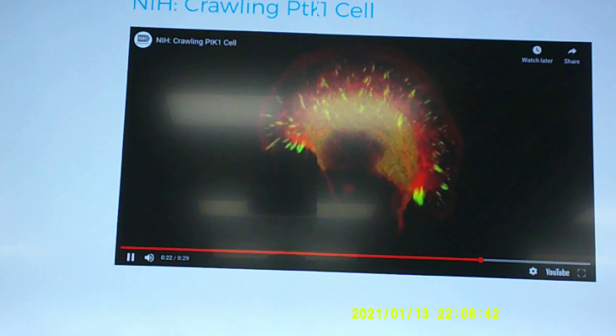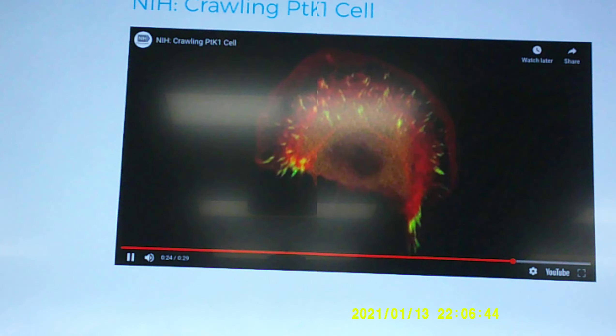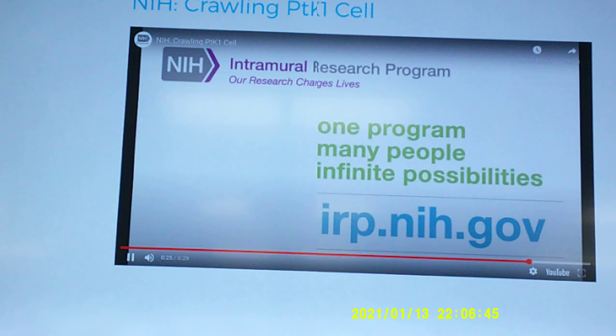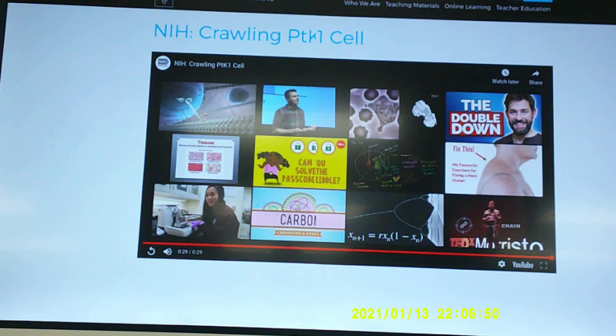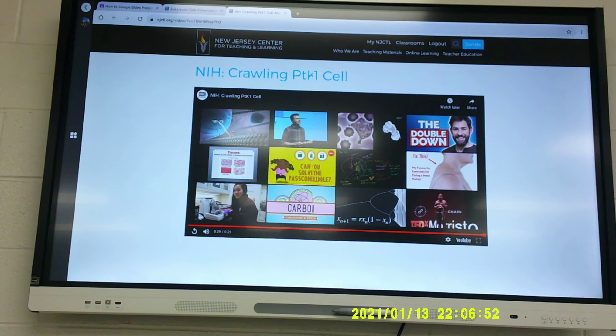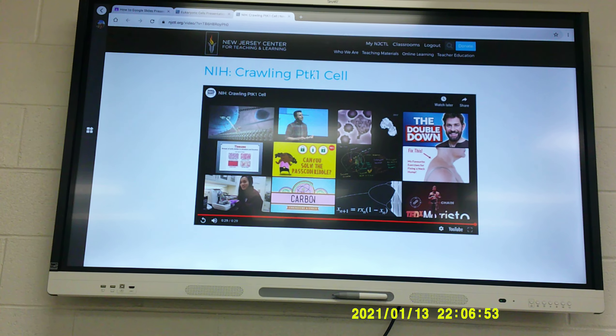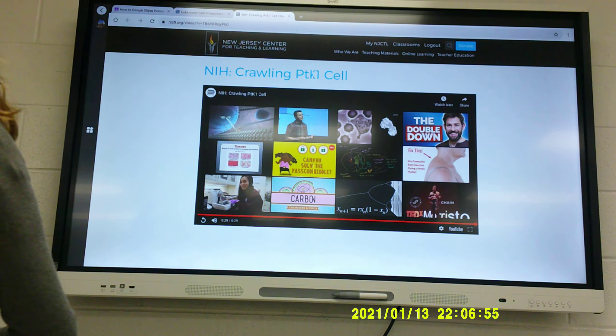Animal cells have structures plant cells don't, such as lysosomes. Lysosomes are filled with enzymes that break down and recycle materials. In plant cells, recycling is carried out in the large central vacuole.